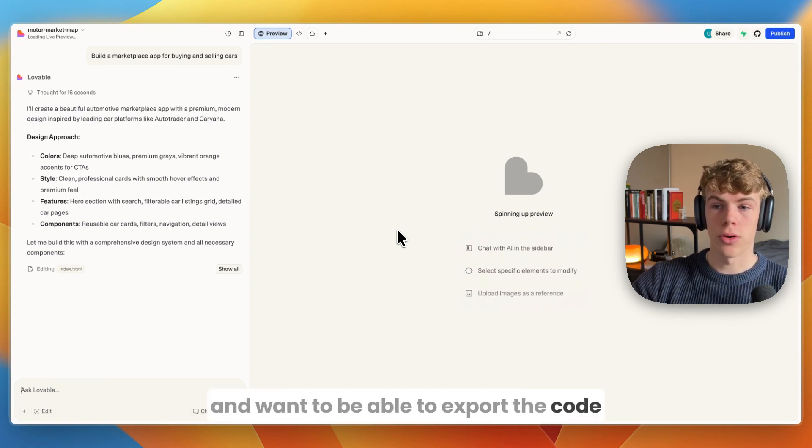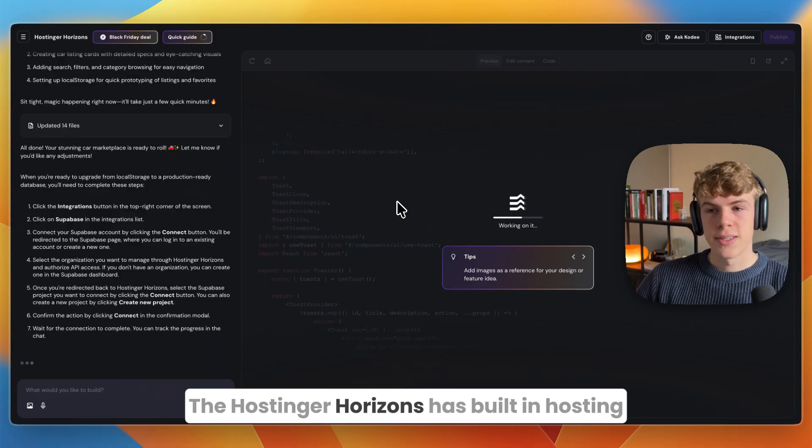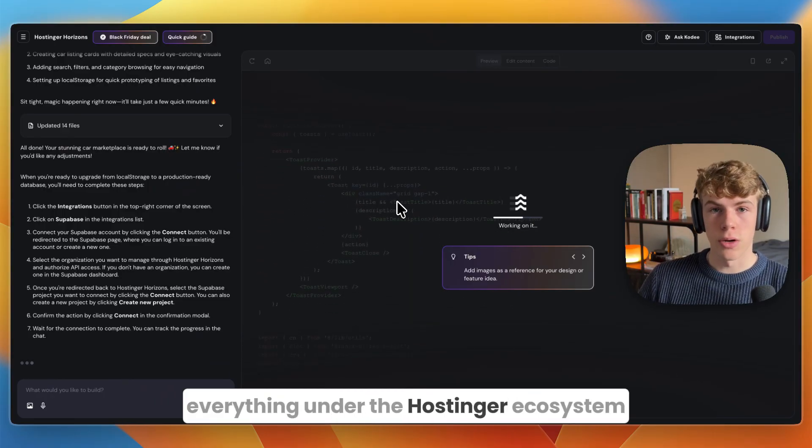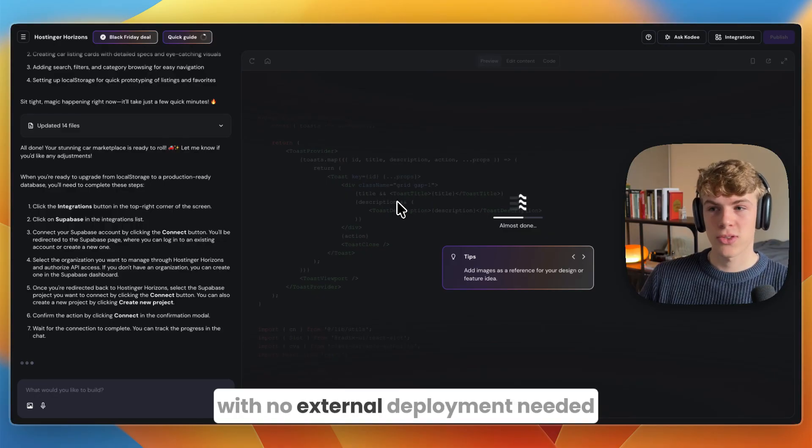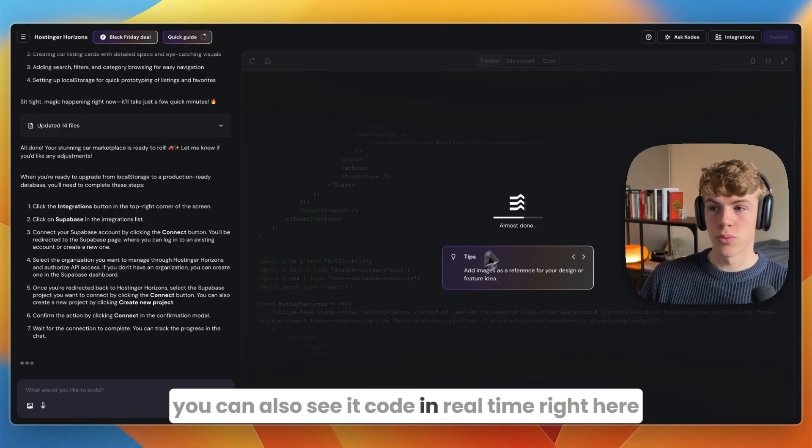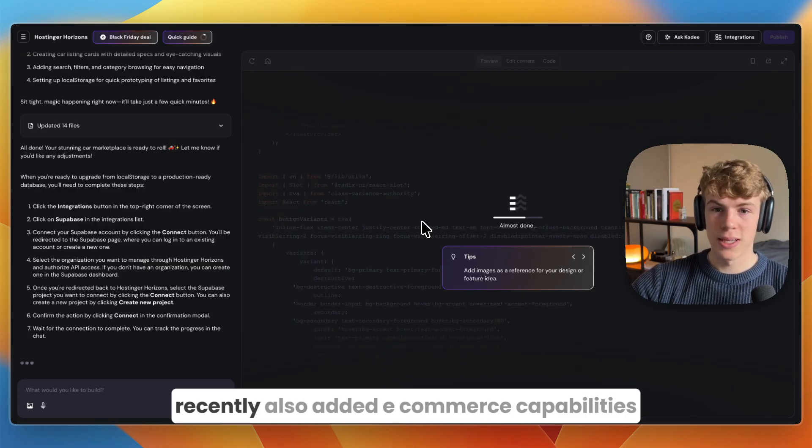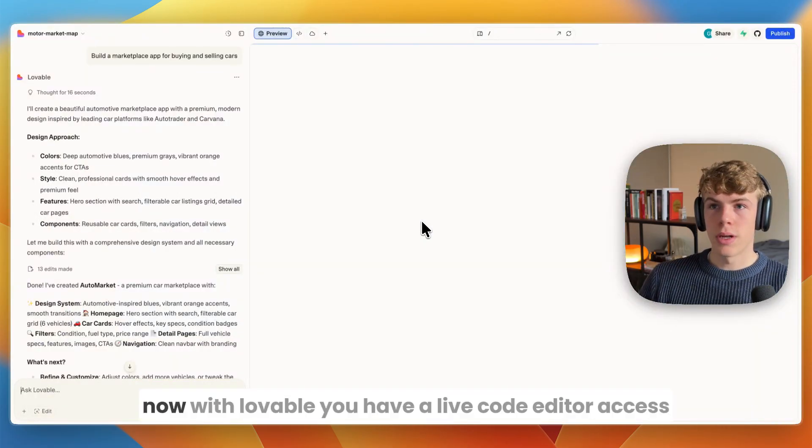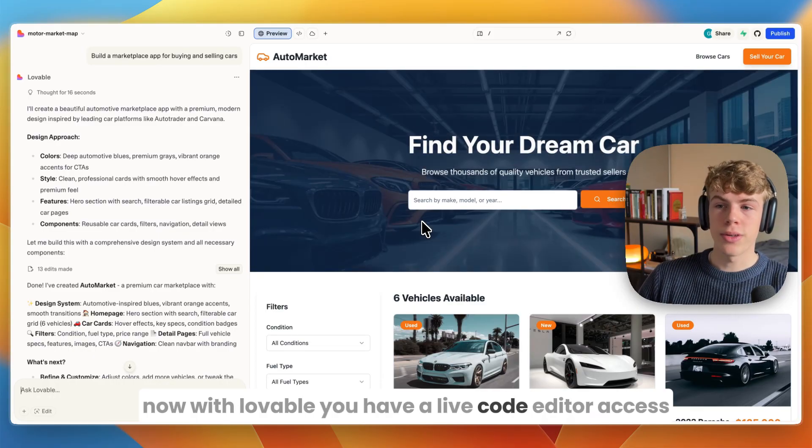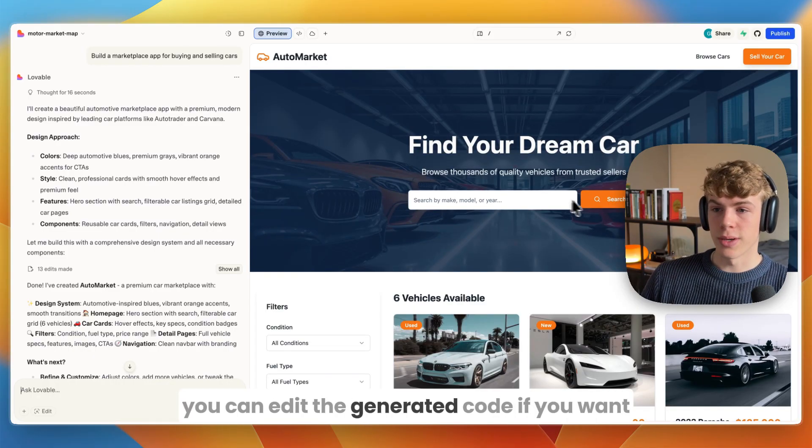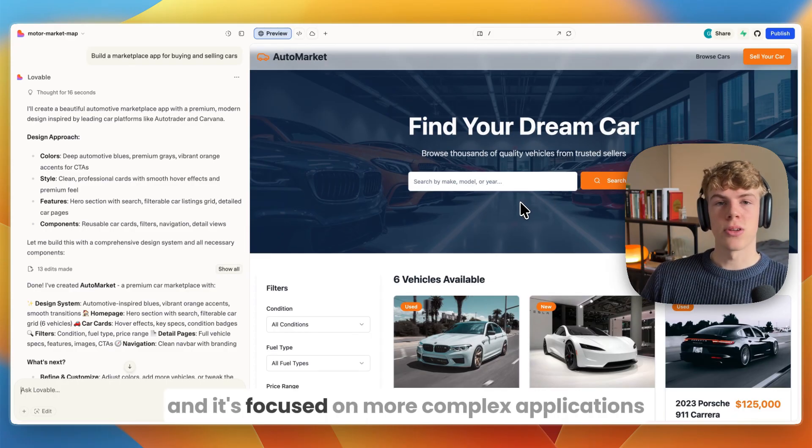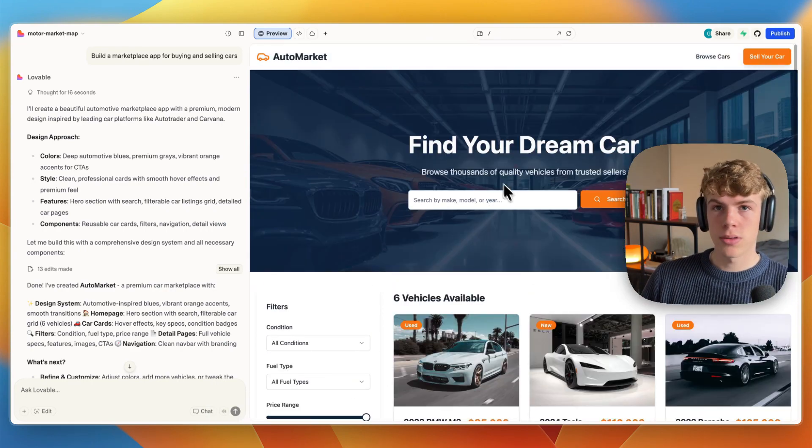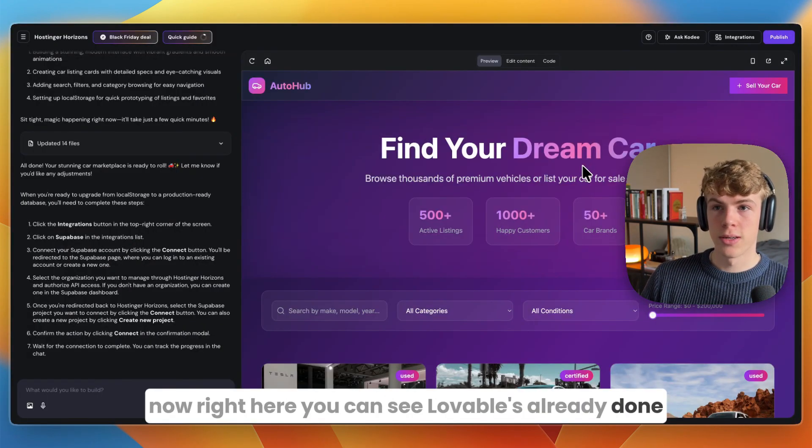Hostinger Horizons has built-in hosting, domain, and email - basically everything under the Hostinger ecosystem with no external deployment needed. You can see it code in real time and they recently added e-commerce capabilities. With Lovable you have live code editor access, so you're not stuck in a sealed builder. It's focused on more complex applications, not just static websites - dashboards, internal tools, and web apps.